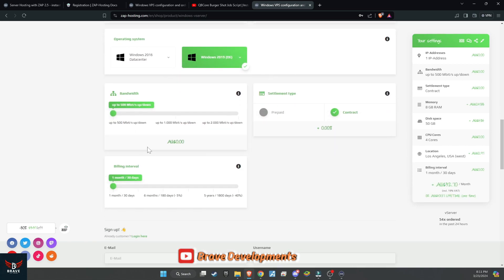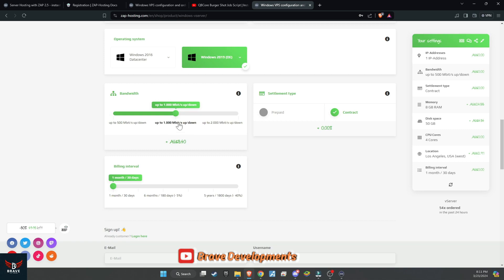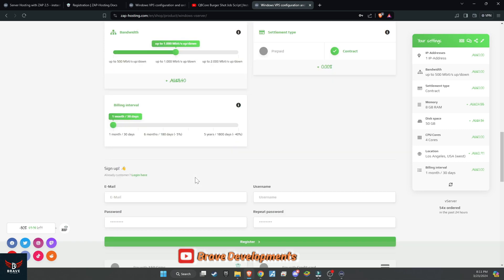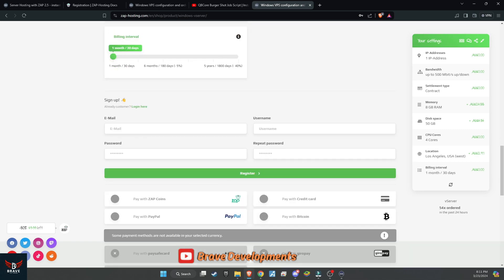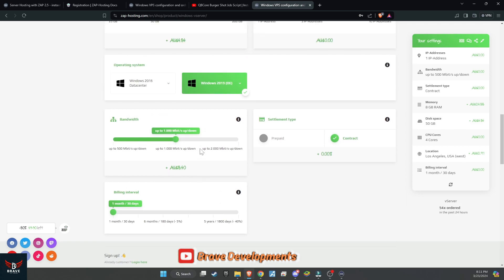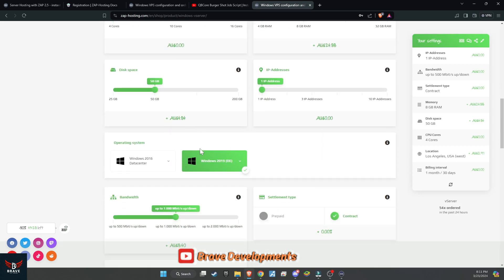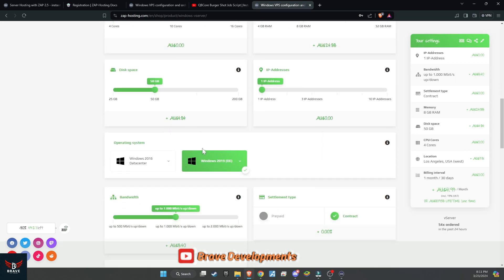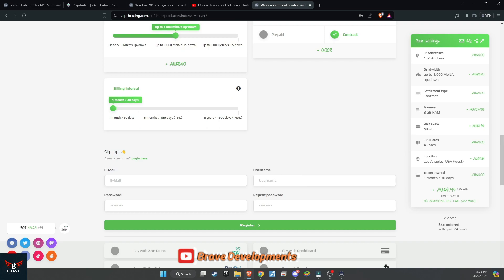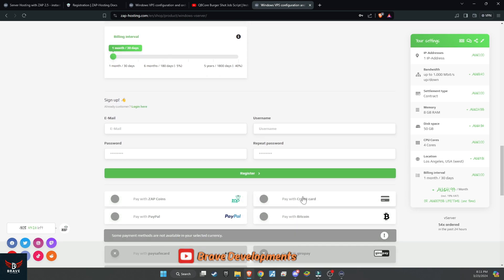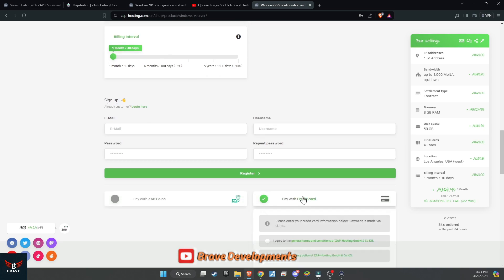For a development server, I recommend going for 6 CPU cores, 8 GB of RAM, 50 GB of disk space, 1 IP address, and bandwidth that aligns with your budget. After finalizing your specifications, it's time to move on to payment.